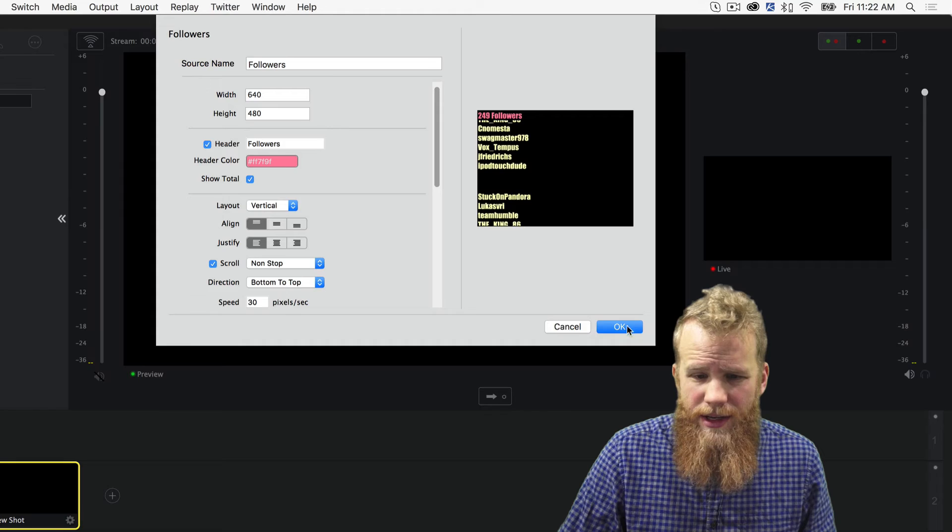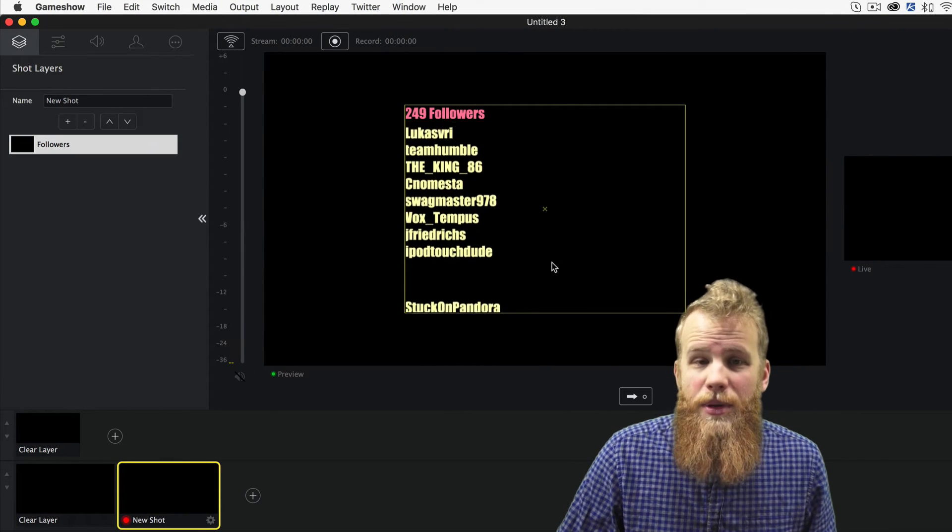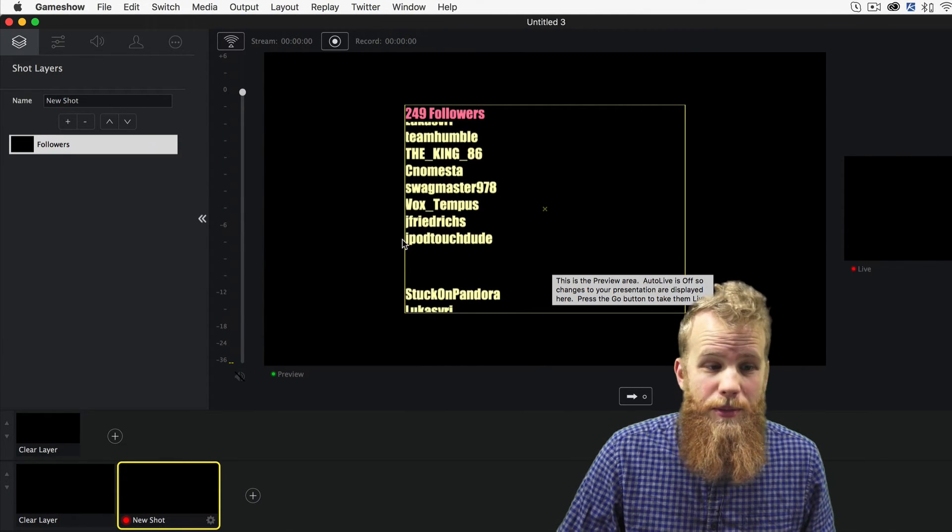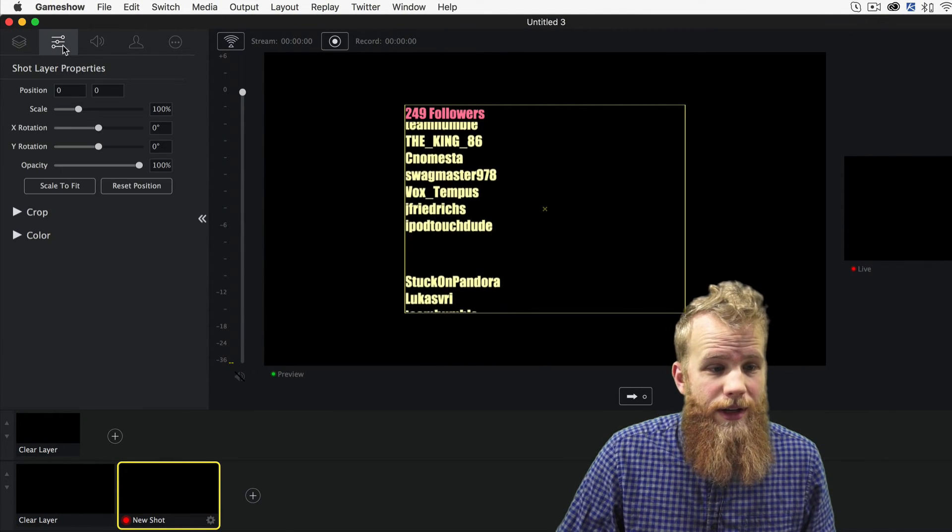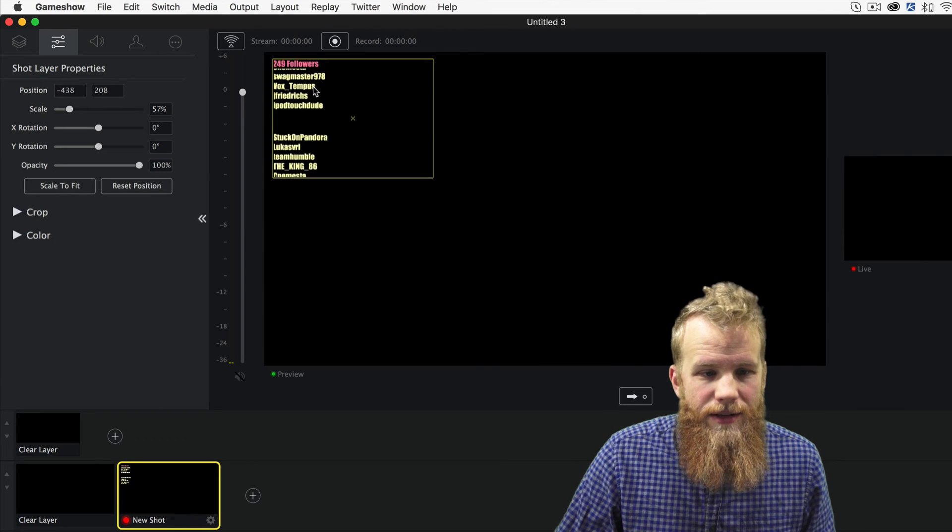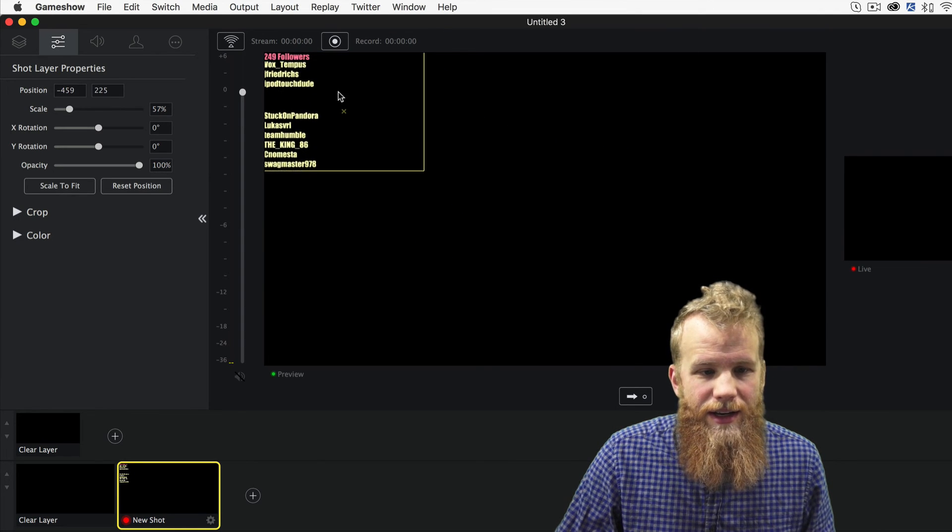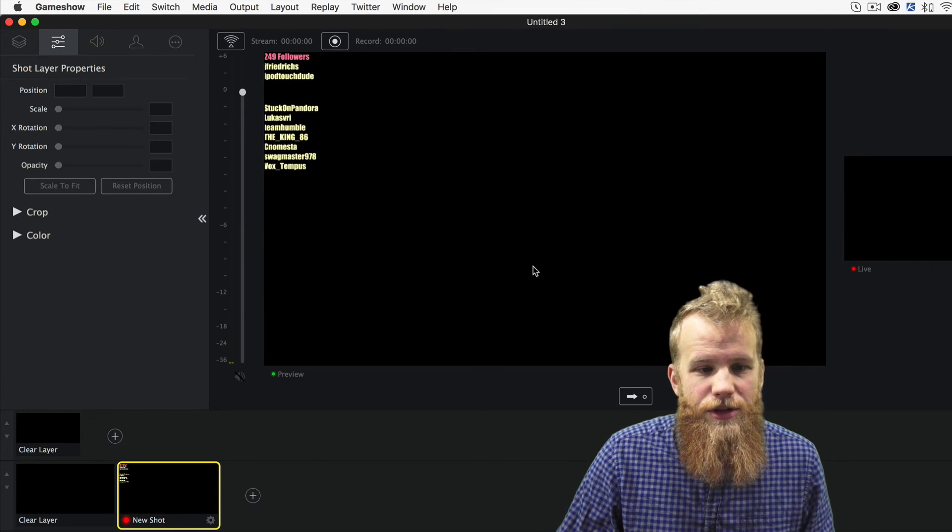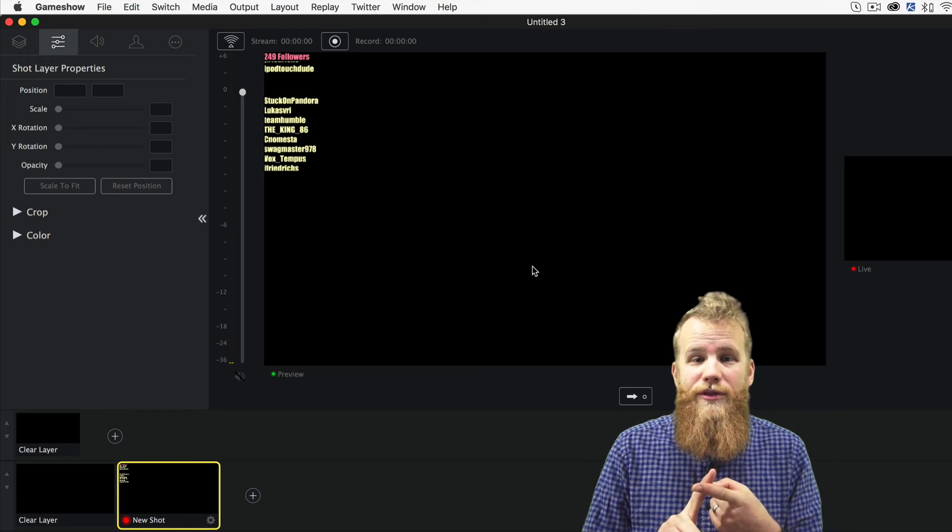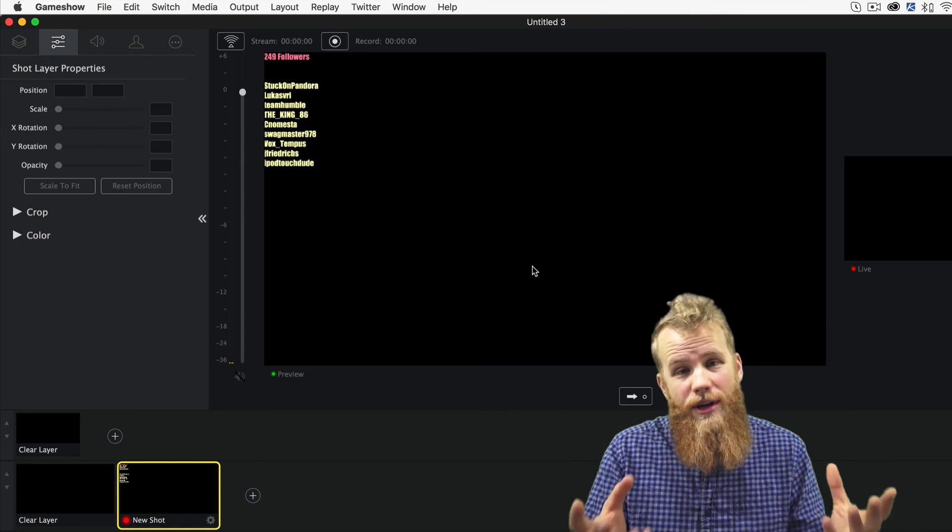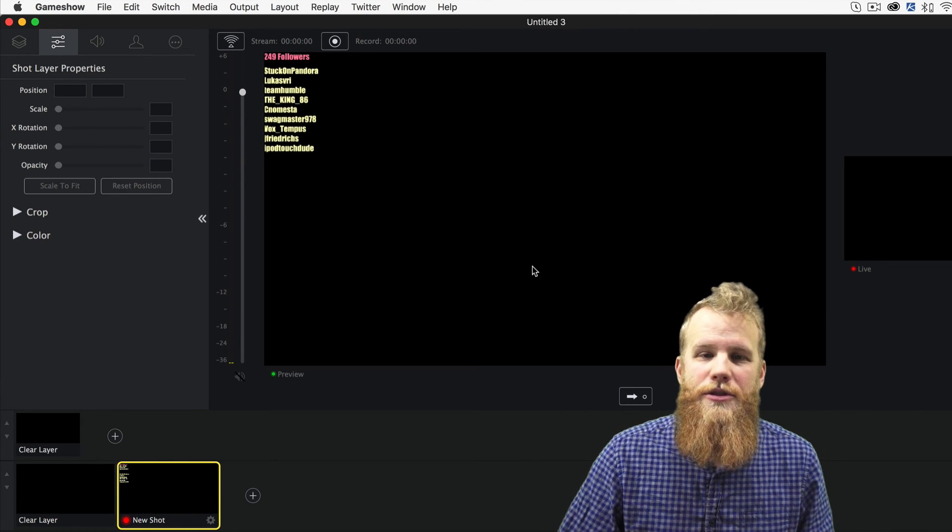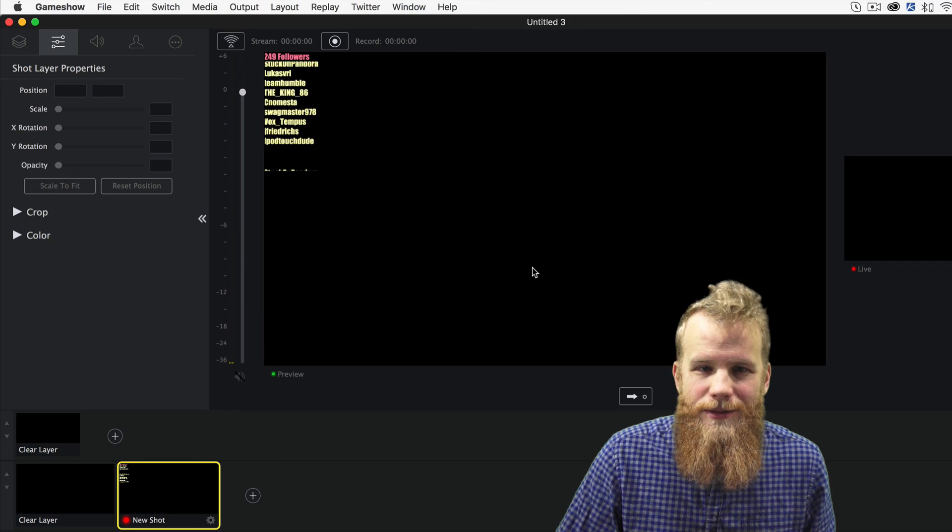Once it's ready, I just click OK, and it'll pop right up in my preview window where I can adjust its size. Pull it over to the side, and now I've got a nice little thing showing me all of my followers, all of my new followers, or if you have subscribers, your subscribers as well.